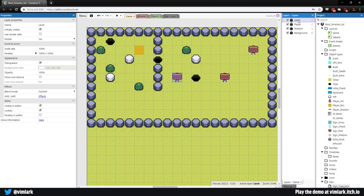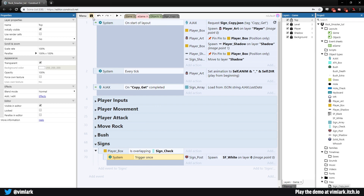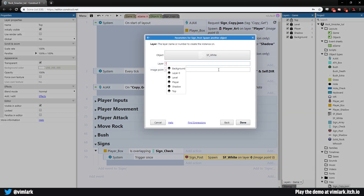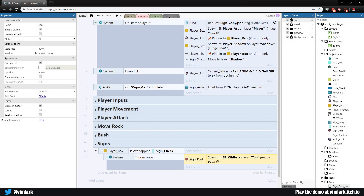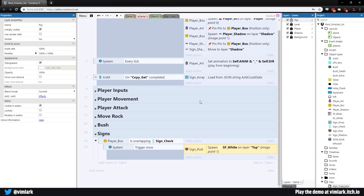Let's come over to the lock level layer, add a new layer, and call it top — this will be anything that needs to be above everything else. Come back into our game event sheet, double click, and fix this: the layer it should be going on to is top. We will be spawning this at image point one, which for the sign is slightly above the sign. So we will spawn that in.